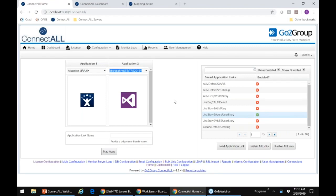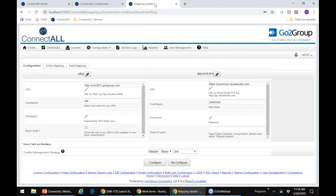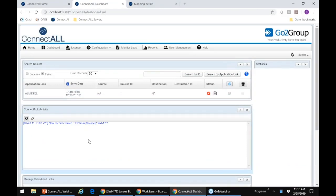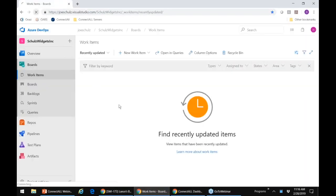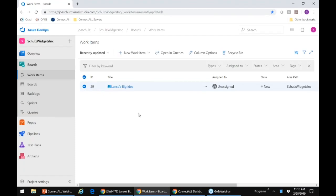Lance said he wants to bring across the user story definition — the name, the ID, and the priority — those are what he needs and what I need in order to do my work in Azure DevOps. This has been running in the background and if I go look at the ConnectALL dashboard, you'll see that while I was just describing that to you, ConnectALL has already noticed that a new record was created. It took this Jira object SWI-173 and created Azure DevOps object number 29. So it's already done that synchronization, which means if I pop over into Azure and do a refresh, you're going to see that me as the development user now sees Lance's big idea automatically.